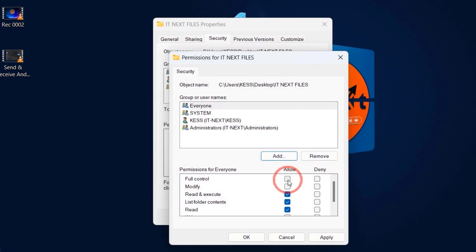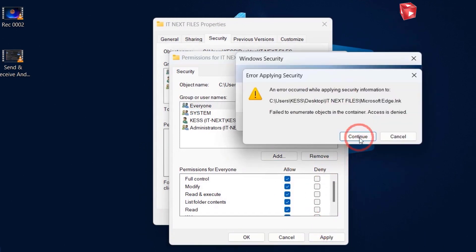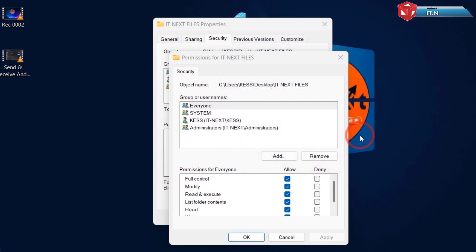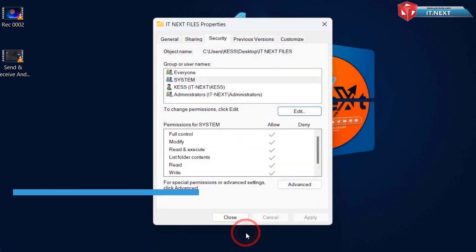Again tap on Full Control. Apply. Here click on Continue. Then click on OK.